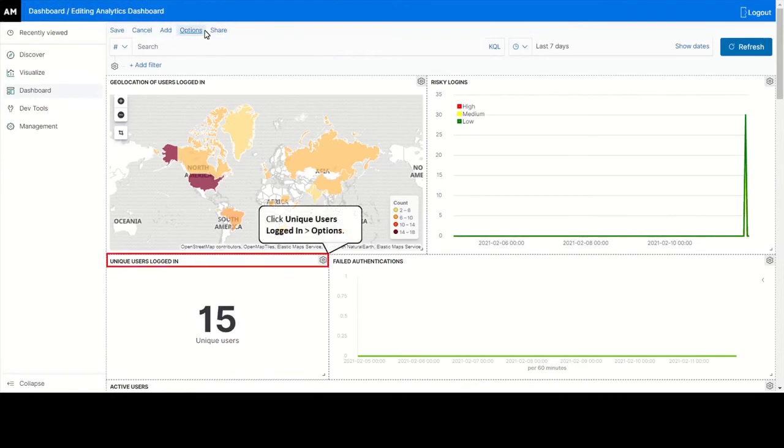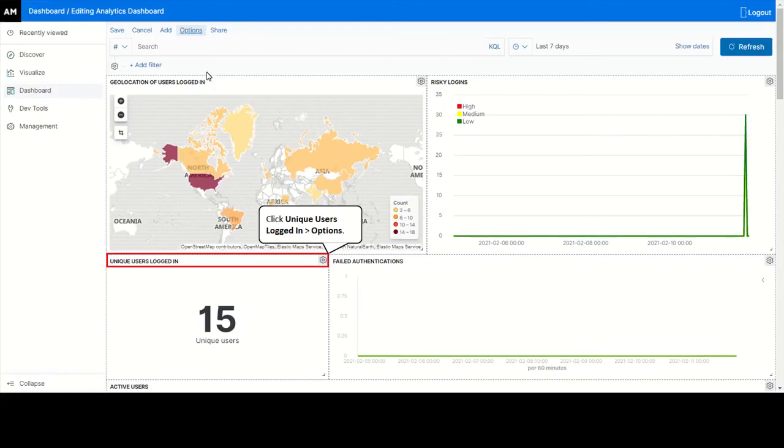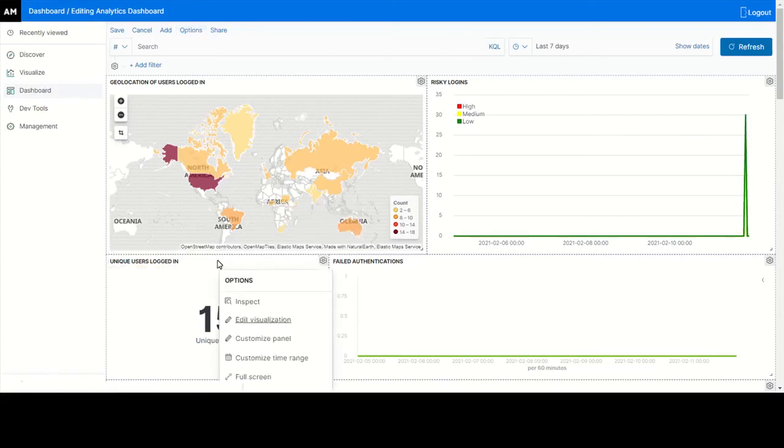Click options on the top right corner of the graph to customize visualization for unique users logged in graph from the present number view to a gauge view. Click edit visualization from the top right corner options.